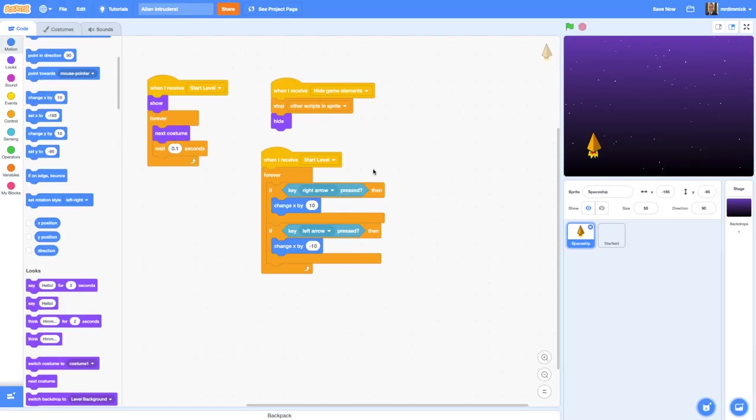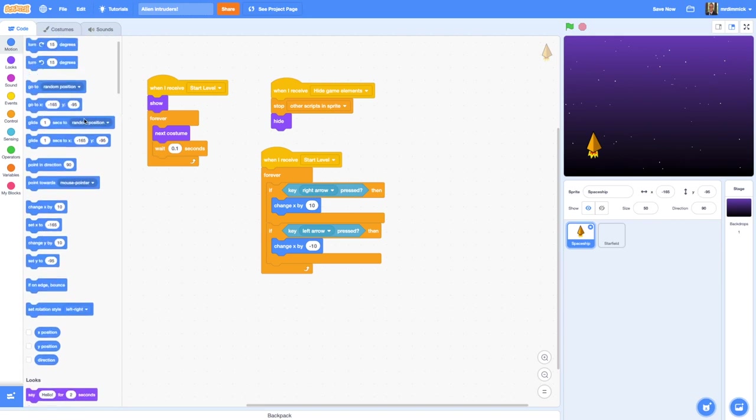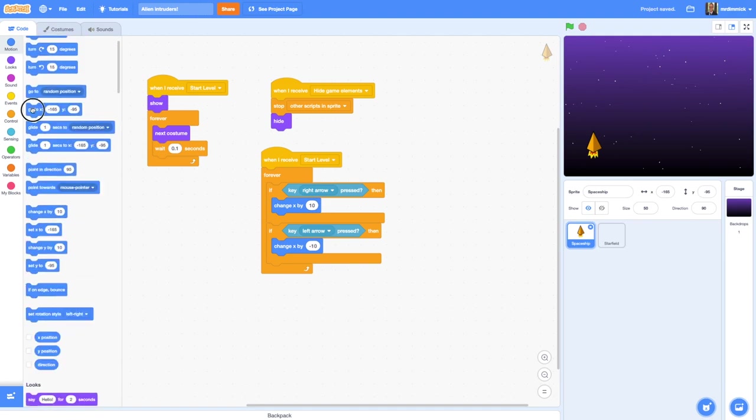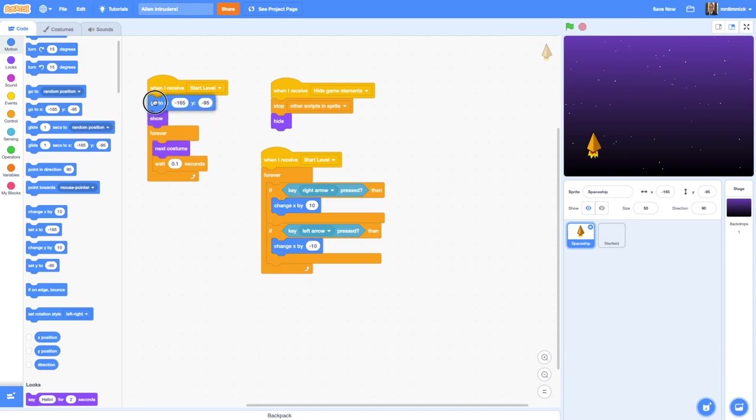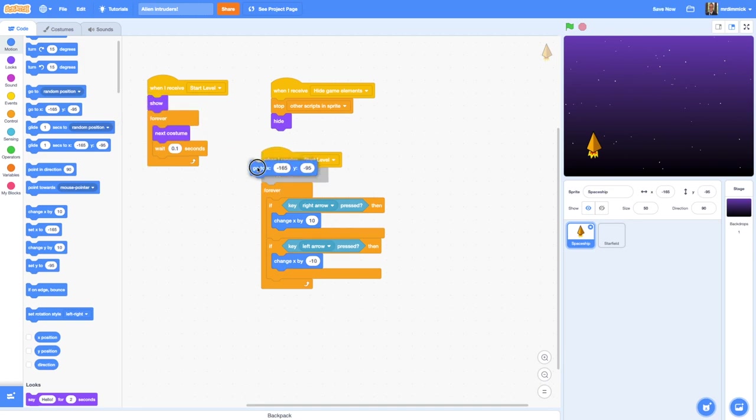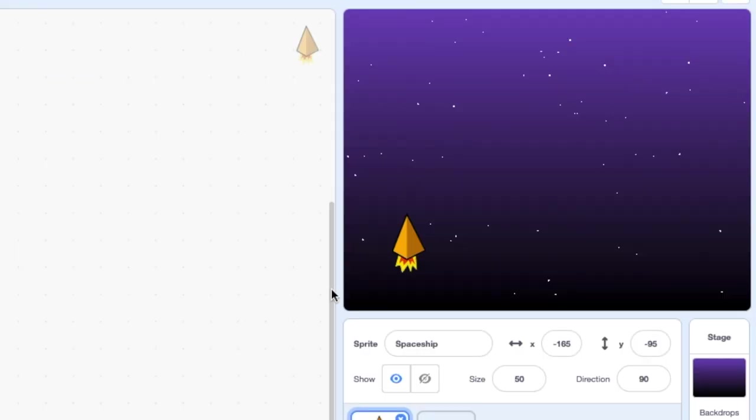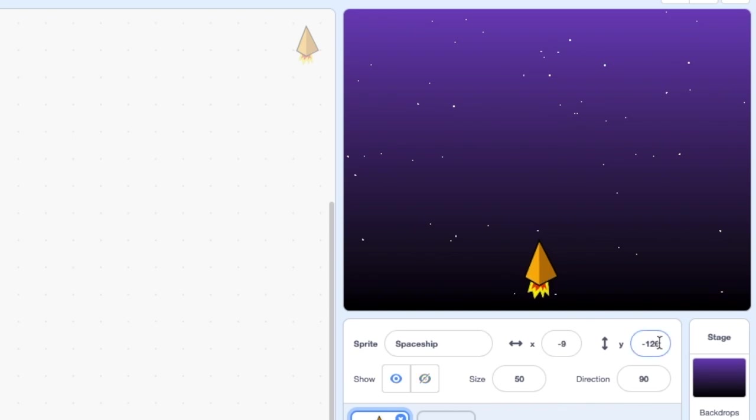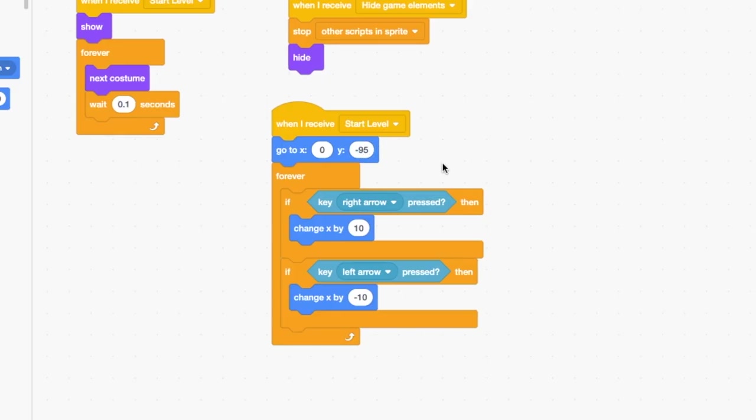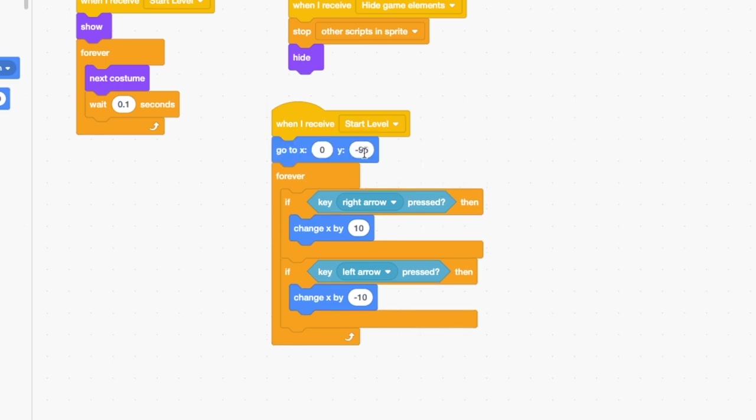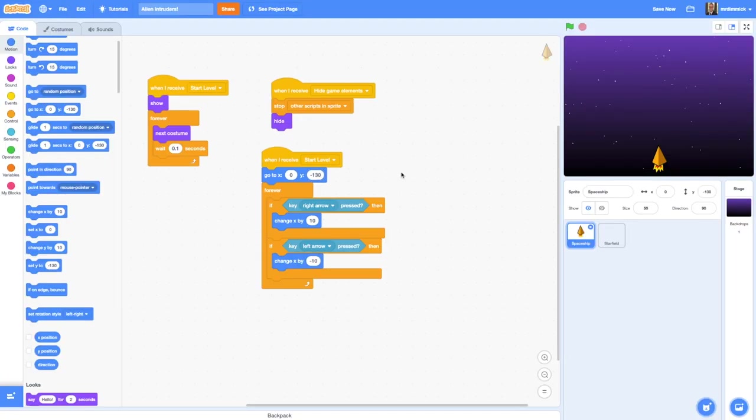The other thing I want to do is make sure that when my game starts, the spaceship starts in the middle. So I'm going to grab a go to block and add it to my other start level control. I'm going to set the x to be zero because that's dead center. For my y value, if I just move this slightly it will tell me down here what that is. That's probably where I want it, and that's y is negative 130. Let's do minus 130.